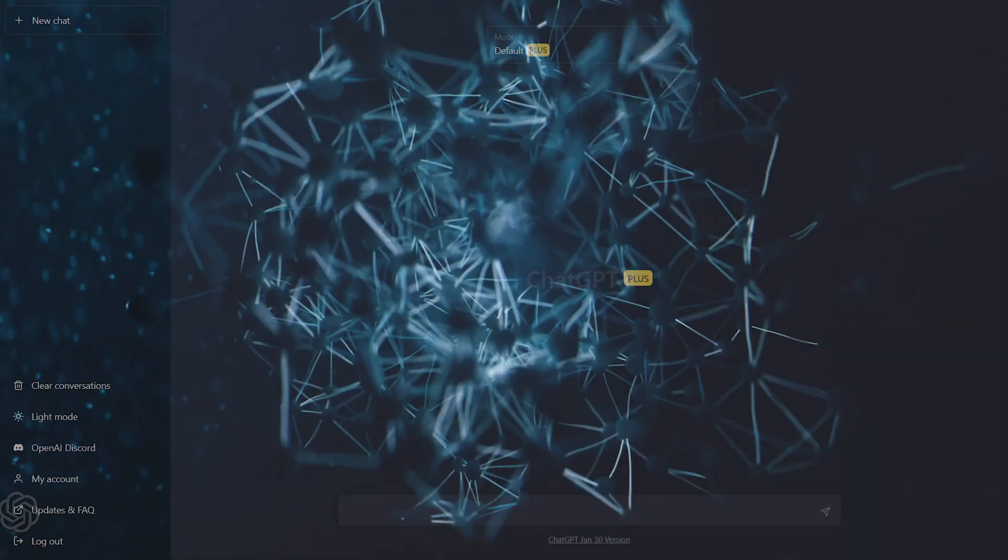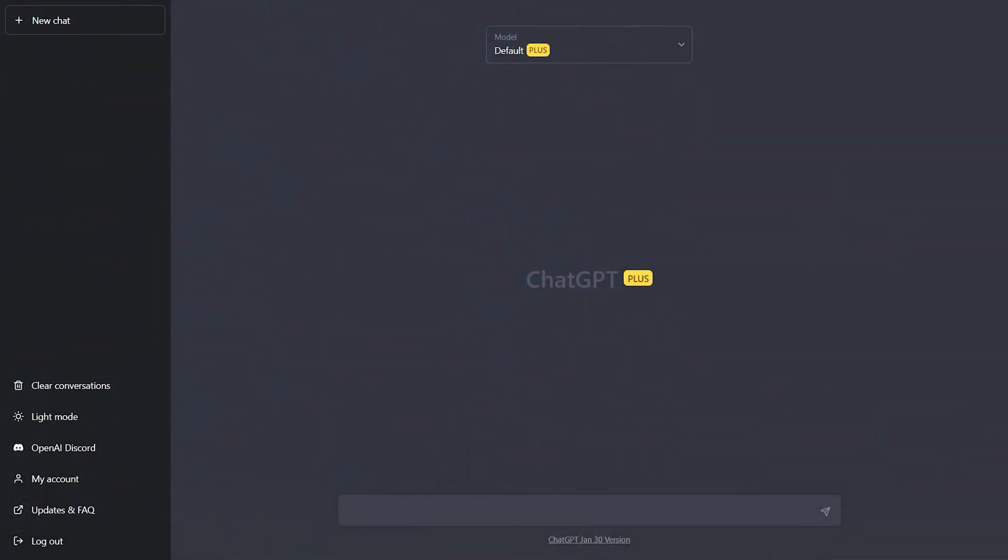Alright, let's jump into it. So Turbo Mode is a new feature from OpenAI that basically allows you to switch between two different versions of ChatGPT. You're going to have the standard model and a version that's optimized for speed.